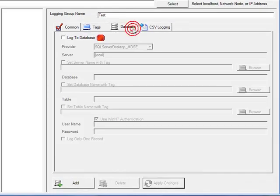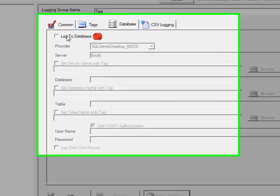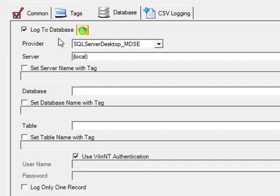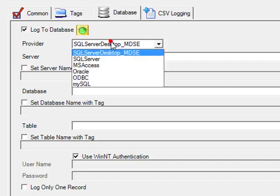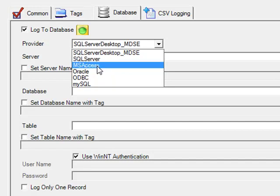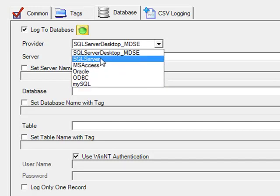We're now ready to specify where do we want to log the data to. Let's take a look at the example of logging to a SQL Server database. We enable the log to database property. Change the provider to SQL Server. Notice we can also log to Microsoft Access, Oracle and MySQL.